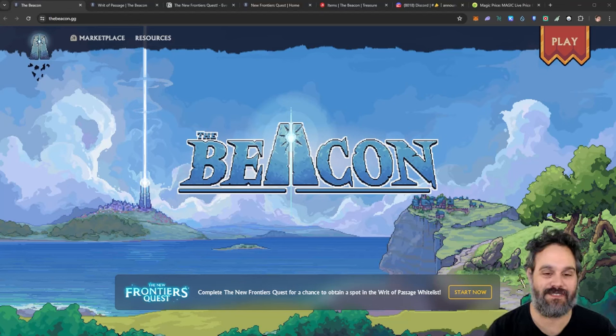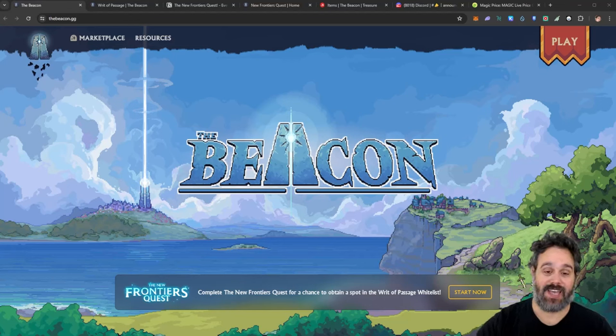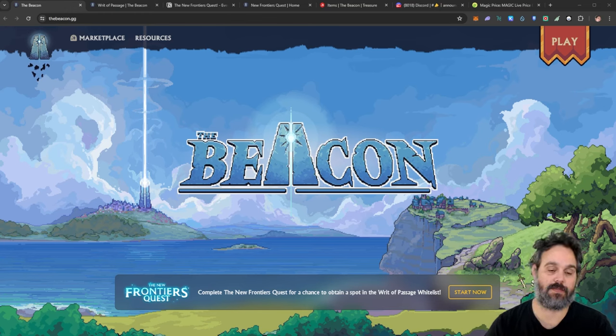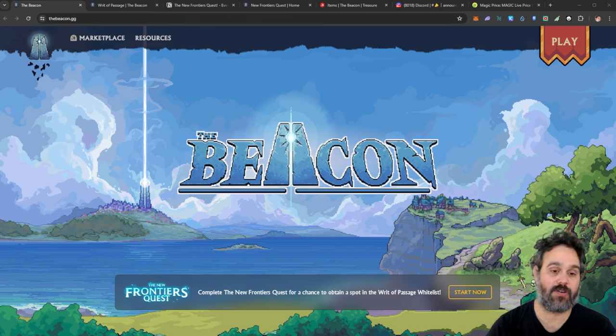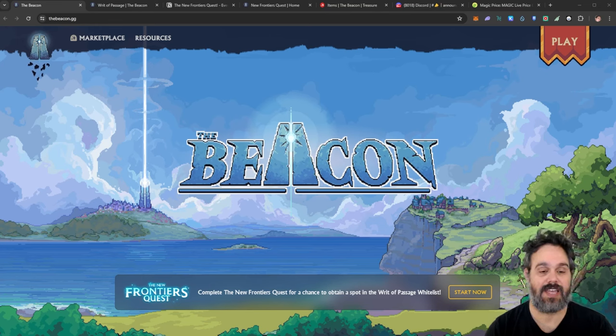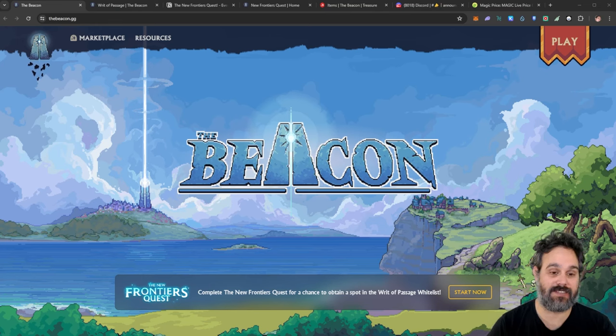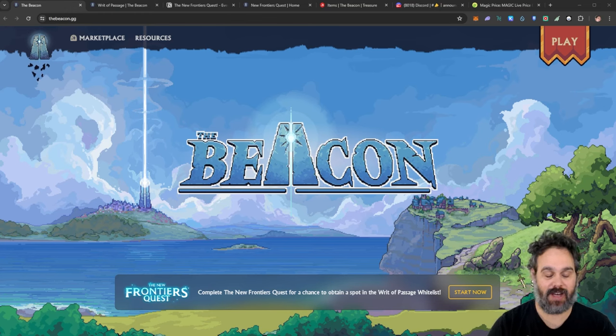Hello everyone and welcome back to the channel. Today I want to talk about the Beacon. I have a play-to-earn and a play-to-airdrop that you can participate in completely free. You don't need to invest, not even in gas fees to participate. So that is really cool and I'm very excited.